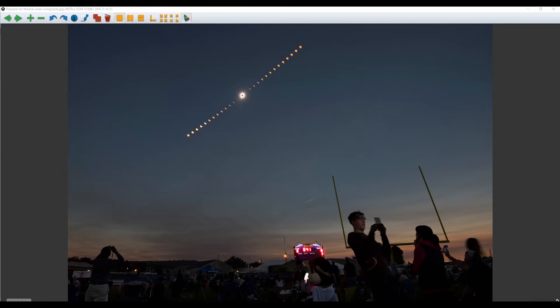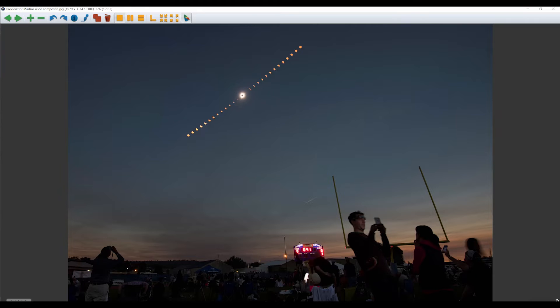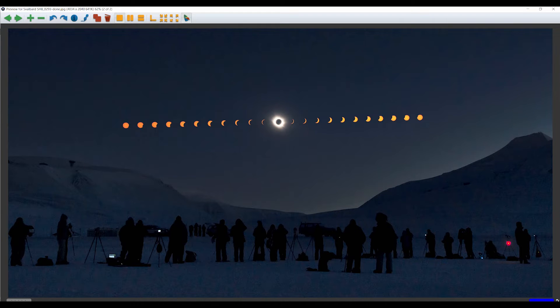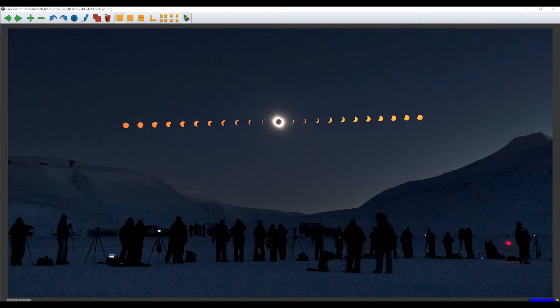To photograph a wide-angle solar eclipse sequence, determine where the Sun and Moon will be in the sky and how that fits into the field of view of your wide-angle lens. Pick a good foreground subject or landscape. You will not be able to move the tripod camera setup until the end of the eclipse.